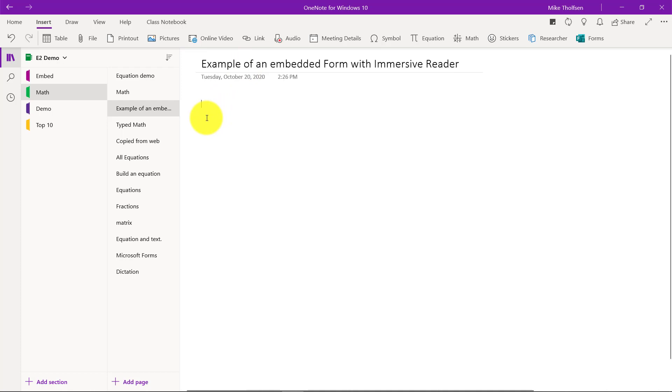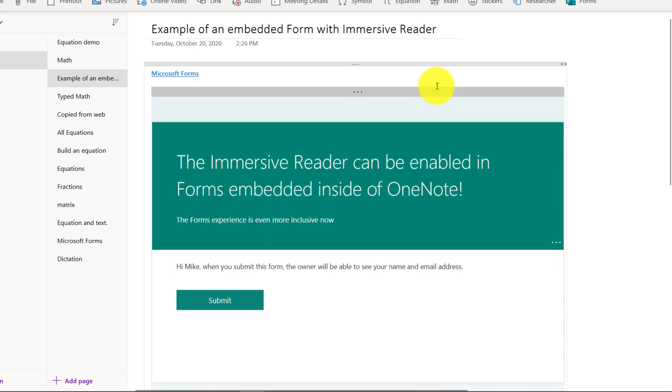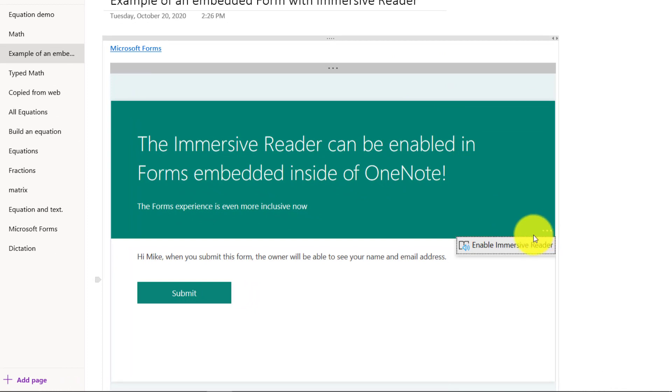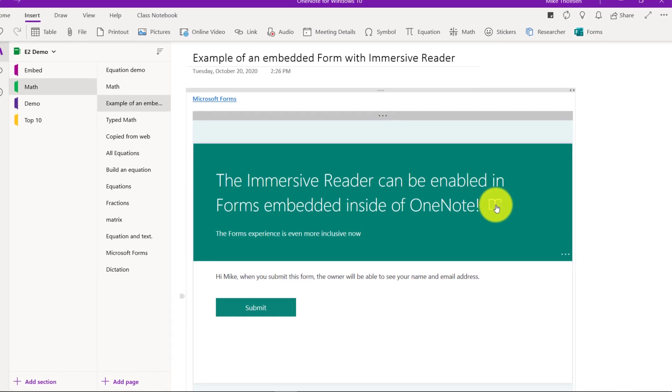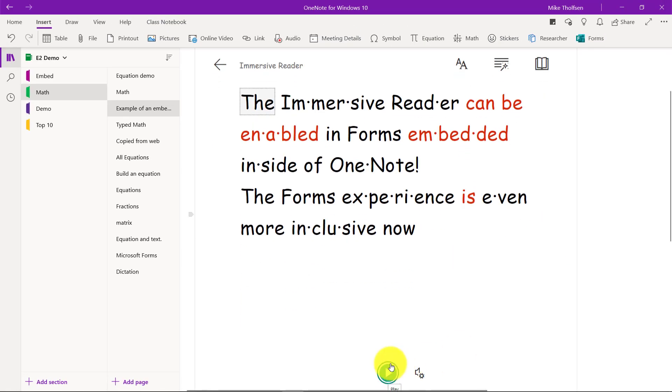And just like before, if I go to the dot dot dot menu, I click Enable Immersive Reader. And now when I hover, you can launch the Immersive Reader right inside of Forms. So let's do that. And there we go. Now I can do all those things in Immersive Reader.